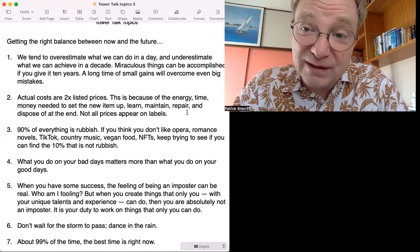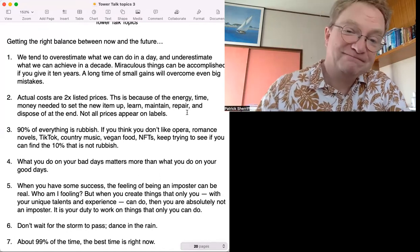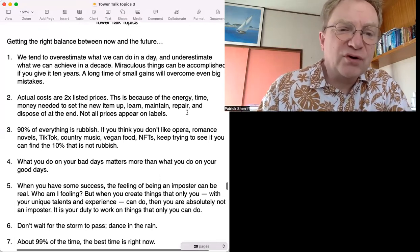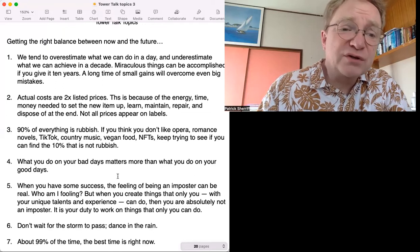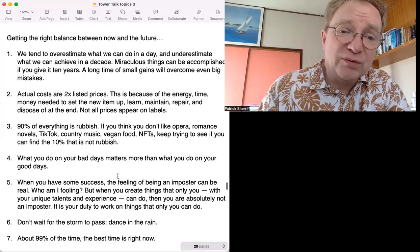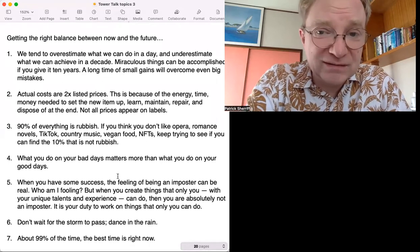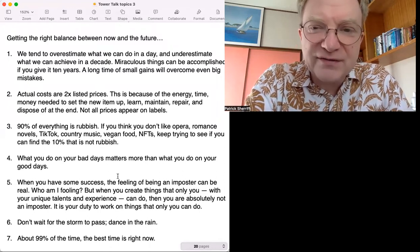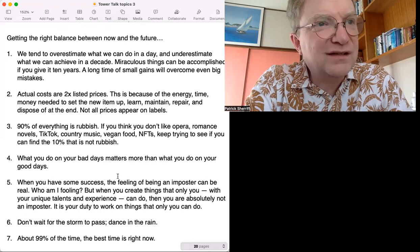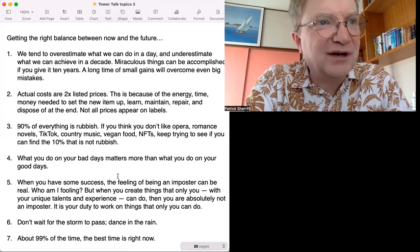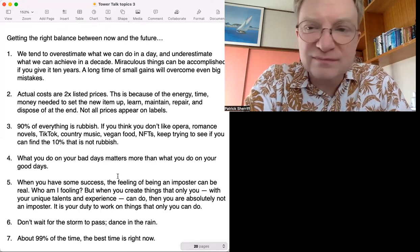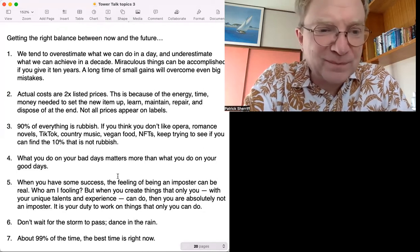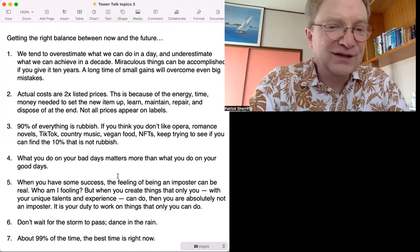Number four: What you do on your bad days matters more than what you do on your good days. If you're having a bad day, how do you keep going? If you give up, drink lots of beer and collapse in the corner, it's maybe not good.